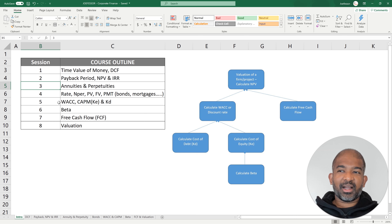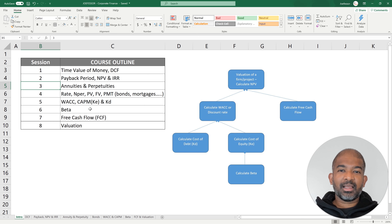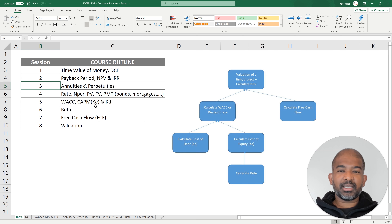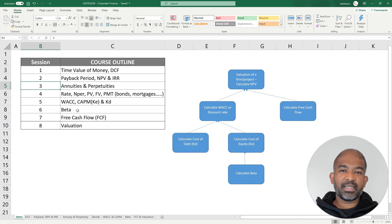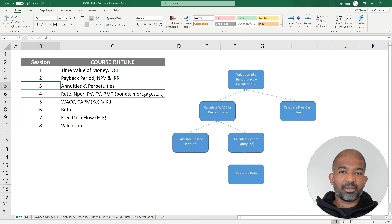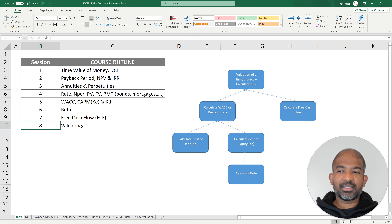In session 5, we learn how to calculate the weighted average cost of capital. We use the CAPM model to calculate the cost of equity and we also learn how to calculate cost of debt. In session 6, we learn how to calculate EBITDA, and in session 7, we learn how to calculate free cash flows. We conclude with session 8 covering valuation.